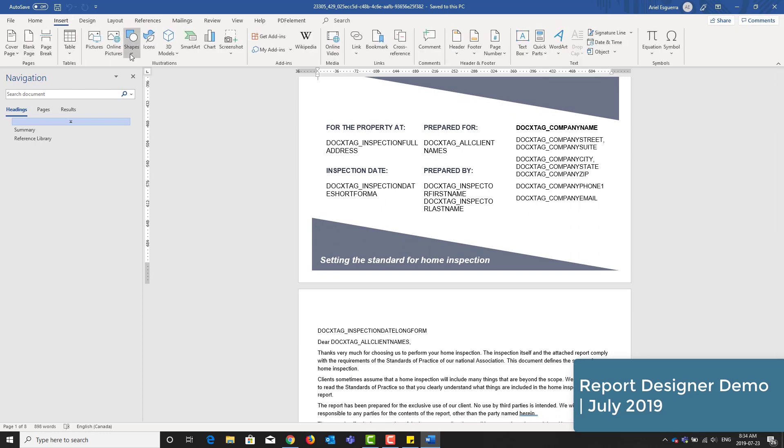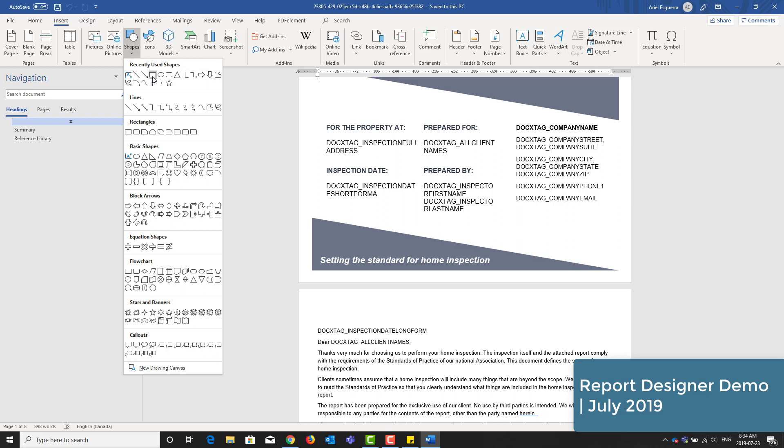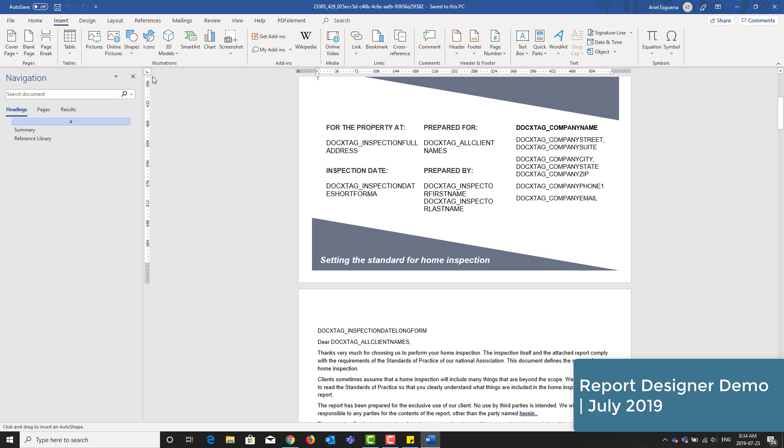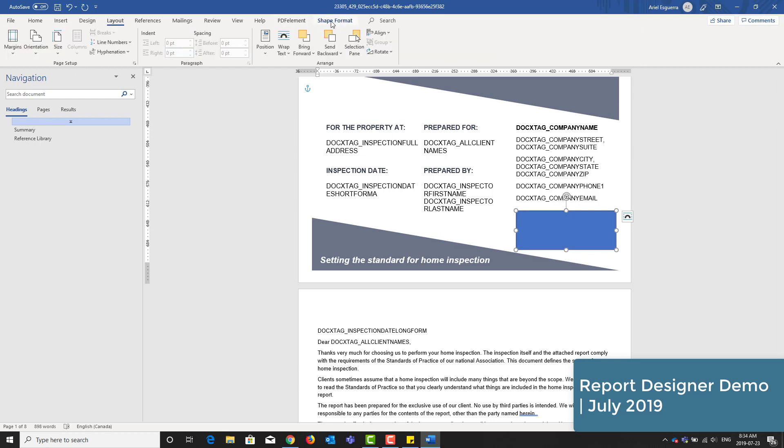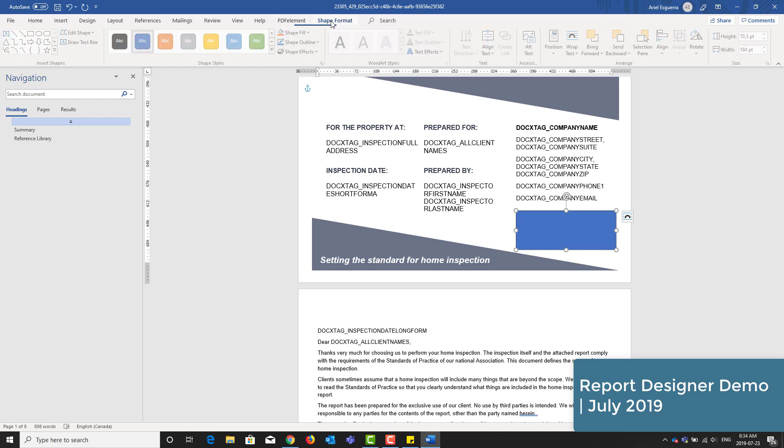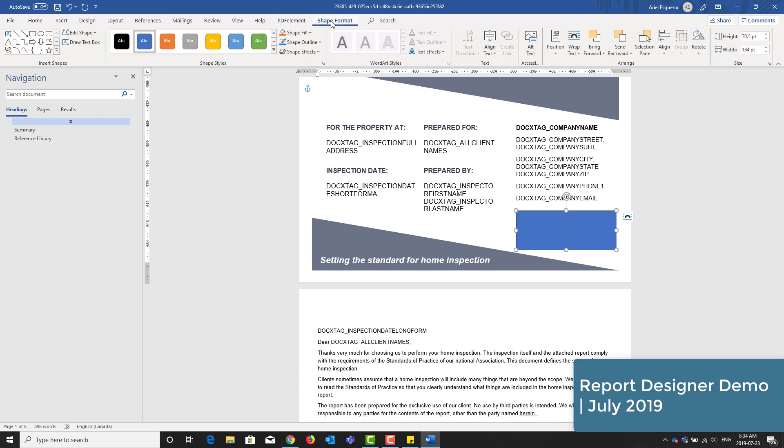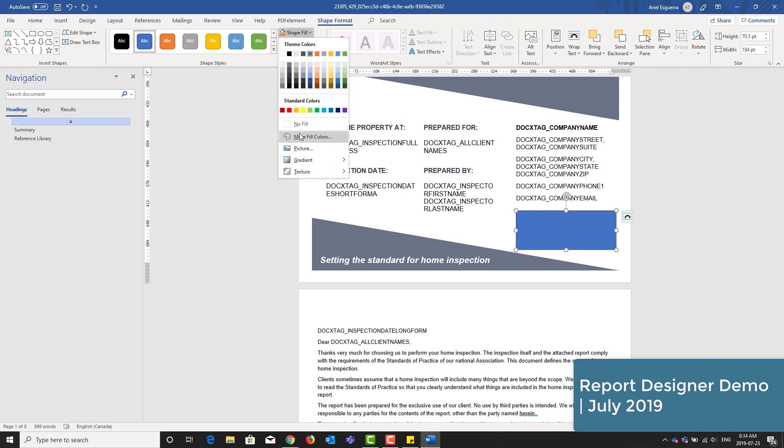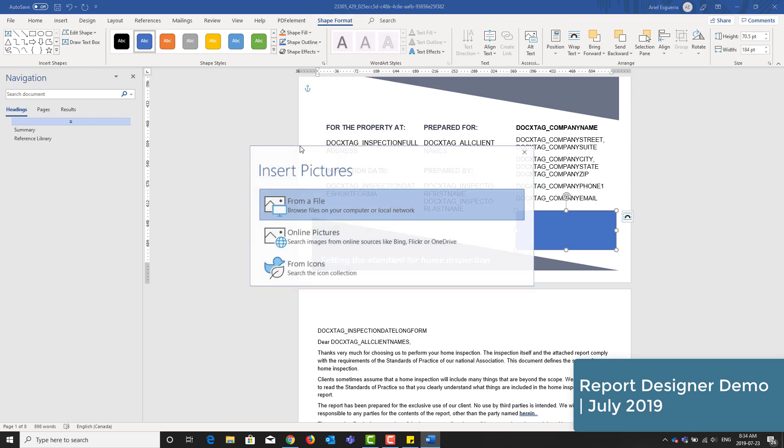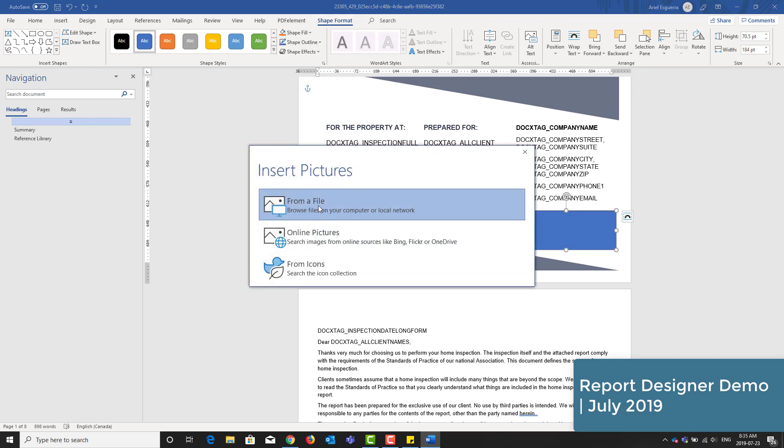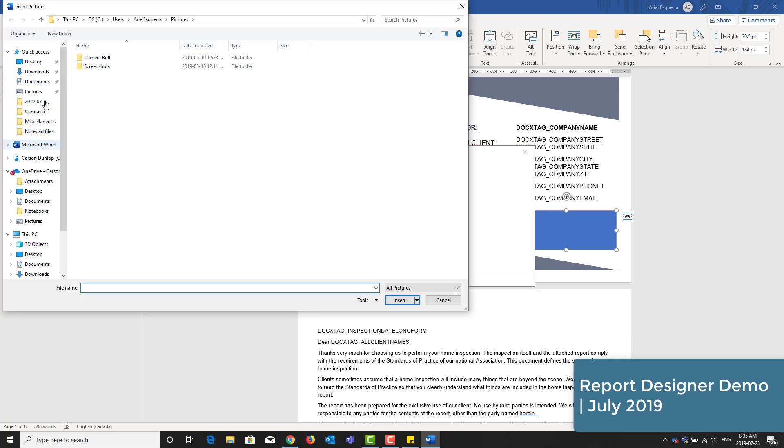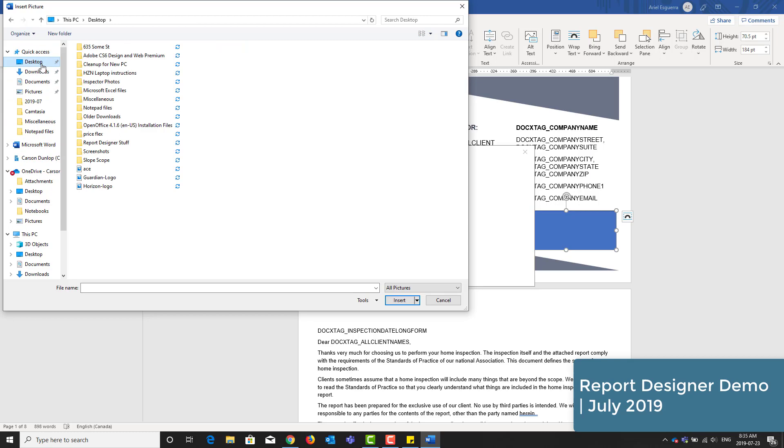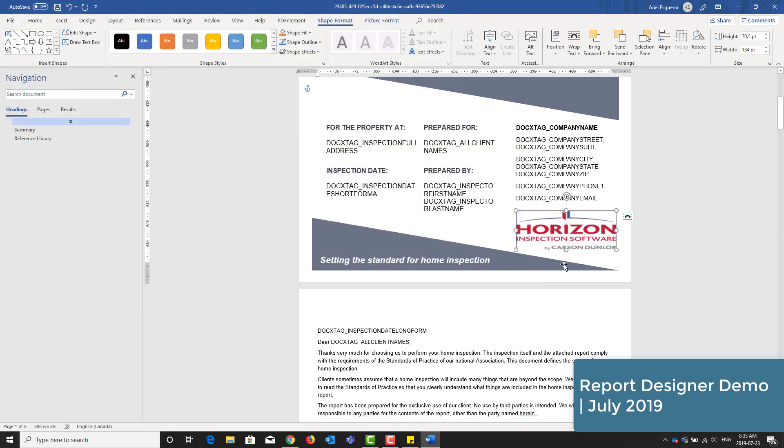Click on the Insert menu, followed by Shapes, and I'll choose the rectangle shape. Once I drag the rectangle, I'll release. And under the Shape Format menu, in the Shape Fill, I'll choose Picture. Once I find my file, I'll insert it. And it's inserted a copy of my logo.